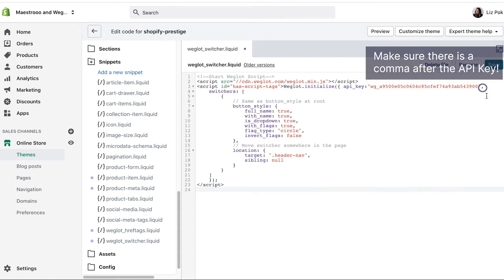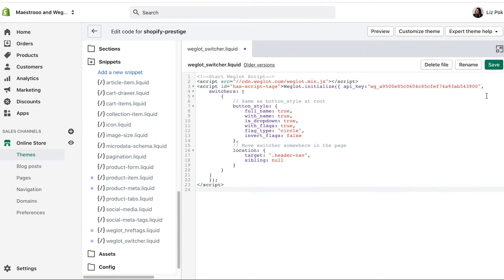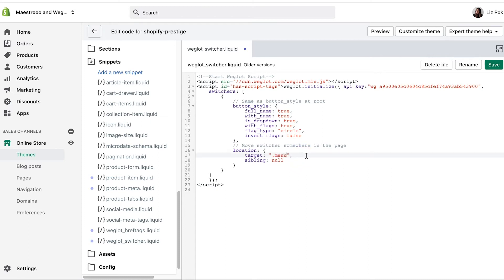The piece of code that's important here is the .header slash nav. This determines the location of your language switcher. Replace this with the location of where you'd like it to appear on your website. For example, I want to add it to my menu bar, so I'll replace it with .menu.